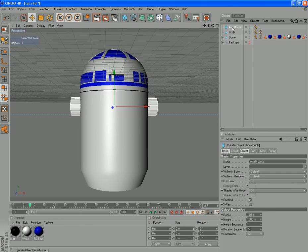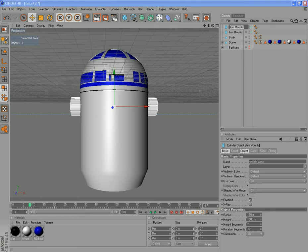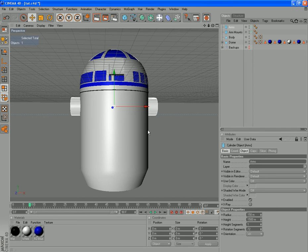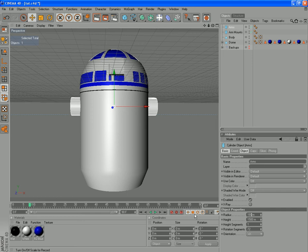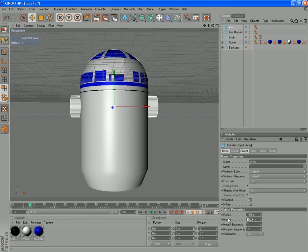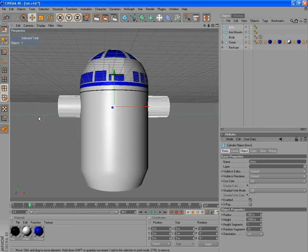Right, so this cylinder we've got here, we want to duplicate this. Control C, Control V, and we'll rename this to Arms. With this we're going to form our arm shape. We're going to change the radius of this to about 180, and the height to about 1900. That's a good number. Probably a bit big actually, bit too carried away there. We'll go 1800.